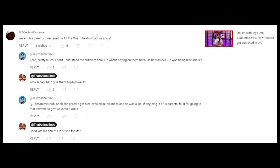Bakugo was never punished for bullying children, Mineta was never punished for being a sexual molester, Deku was never punished for lying about how he got his superpowers, and Aoyama was never punished for spying for the villains.